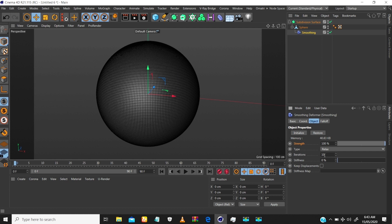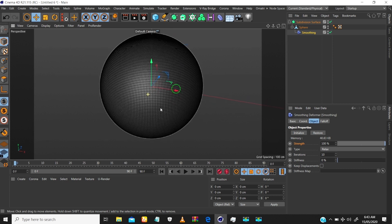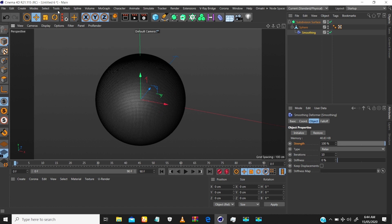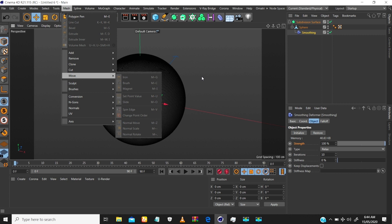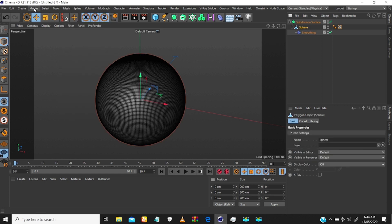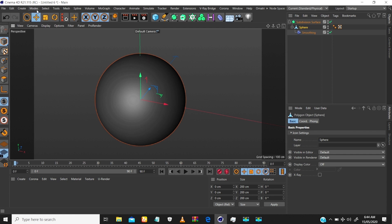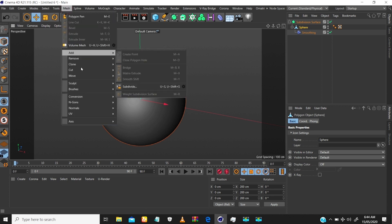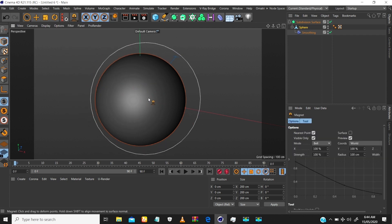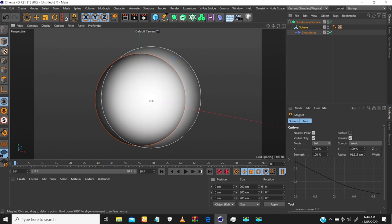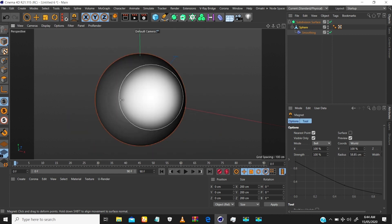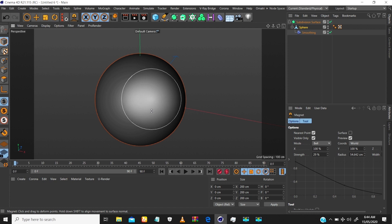Another thing that will bring detail into this object is your Iteration value. With an Iteration of 10, you're going to have a fairly smooth ripple, but once you up that value your ripple is going to have more detail. To paint, select your sphere and go to Mesh > Move > Magnets. With the magnet tool, scroll down holding the mouse wheel to move left or right to reduce and increase brush size. Hold the wheel and move up and down to increase or reduce the flow strength.